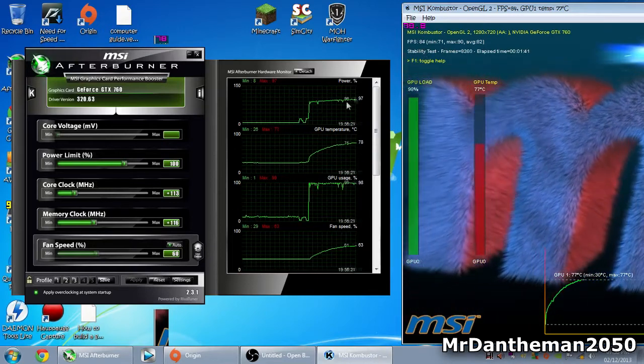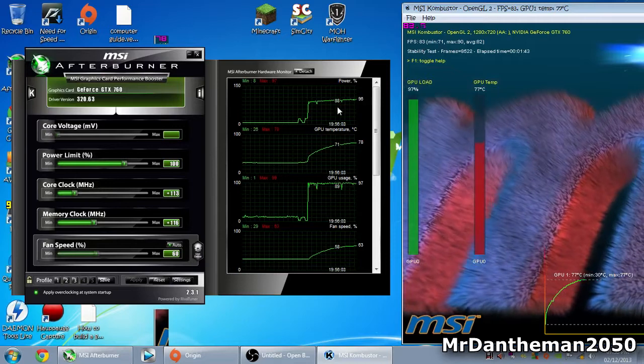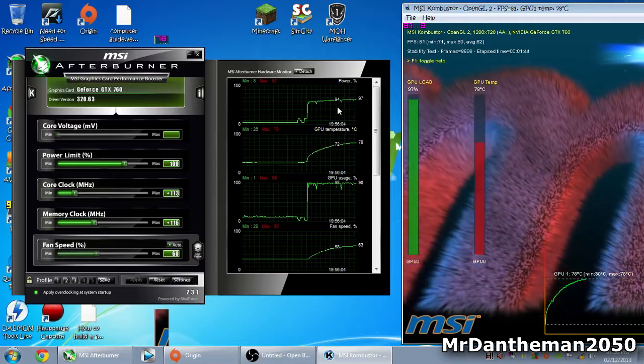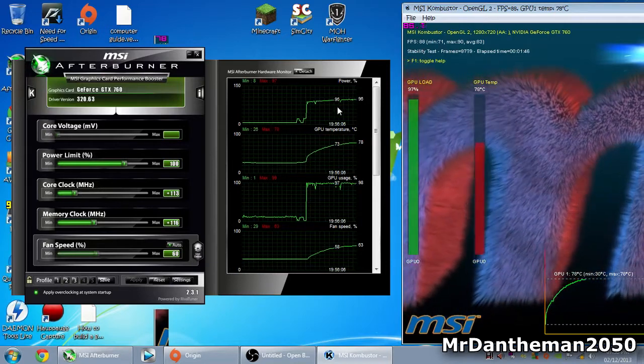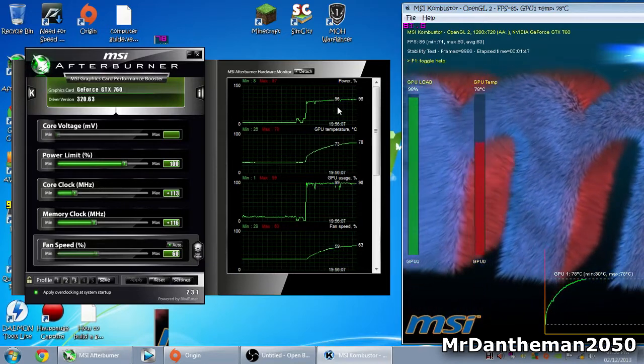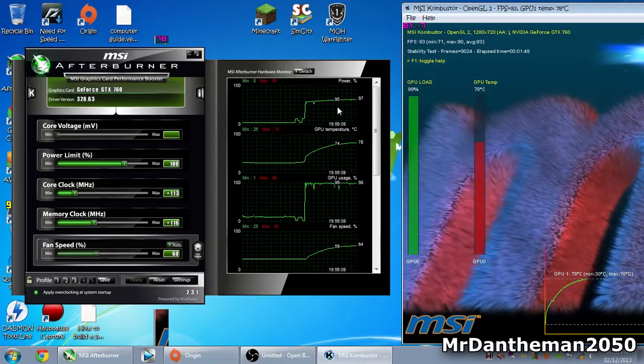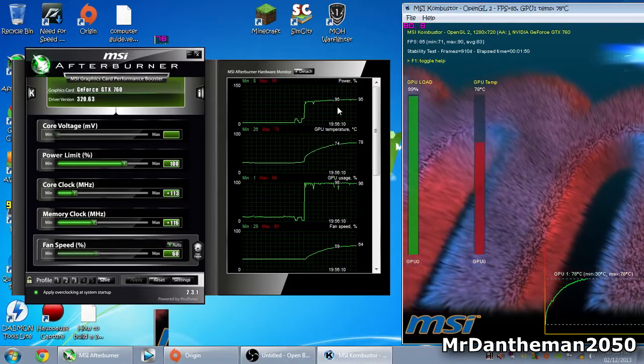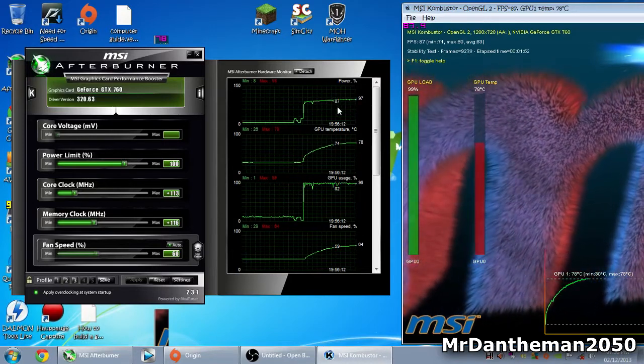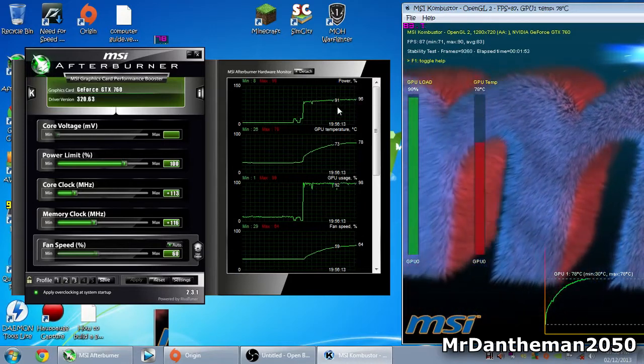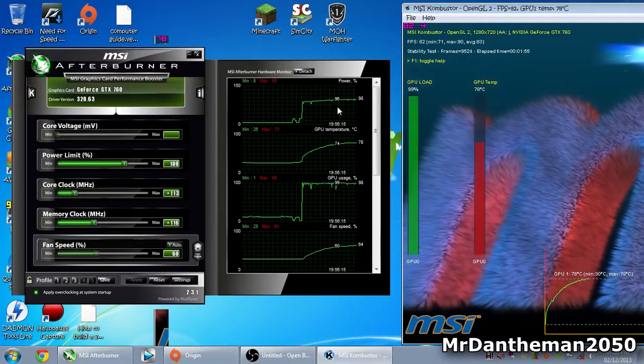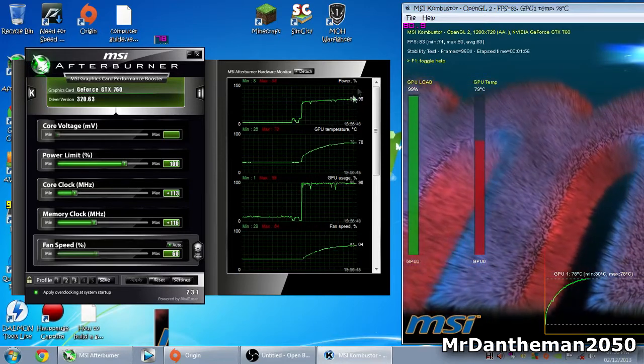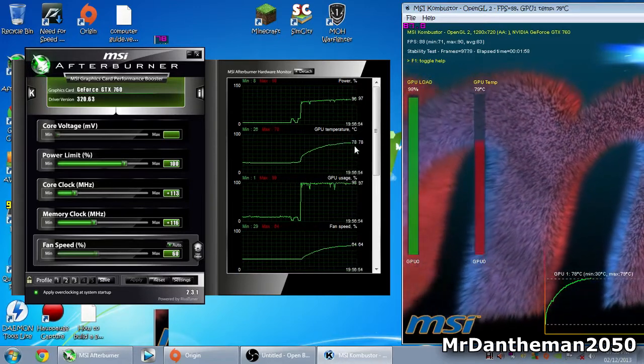As you can see, we're getting 83 frames per second - 81, 84, 88, 85, 80. We're averaging about 82 frames per second. It's going back to 87 now, you get the gist. This is averaged at about 78 degrees.